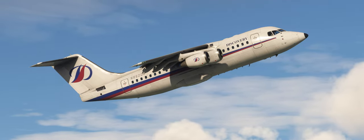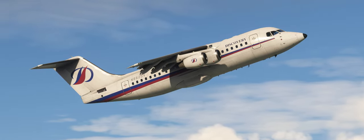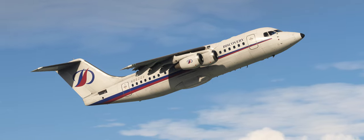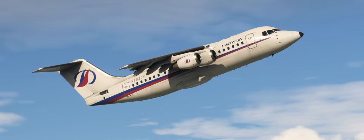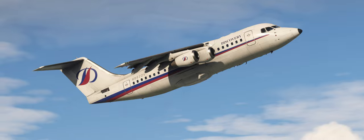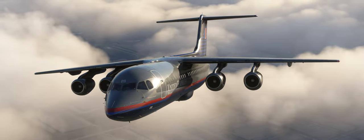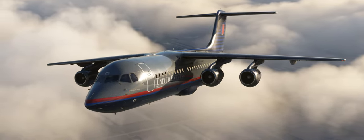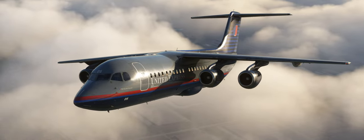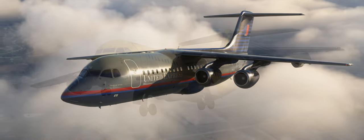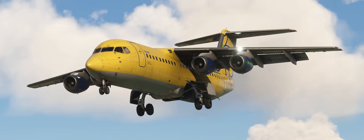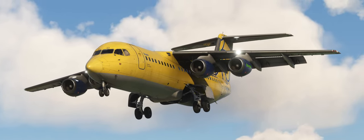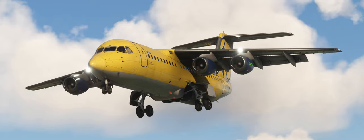Three new liveries have been added to the product. If you want to fly the 146 on prototypical routes out of Honolulu, we have you covered with the Discovery Air livery for the 200 variant. If you want to fly some United flights out of Chicago, we have added the Battleship Grey United Express livery for the 300 variant. And if you want to add a bit of colour to your London Stansted operations, we have added a Buzz livery to the 300 variant.